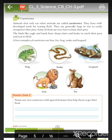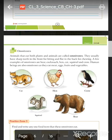Birds like the eagle and hawk also have sharp claws and beaks to catch their prey, and they are very fast. Examples of carnivores are lion, fox, frog, snake, and leopard.